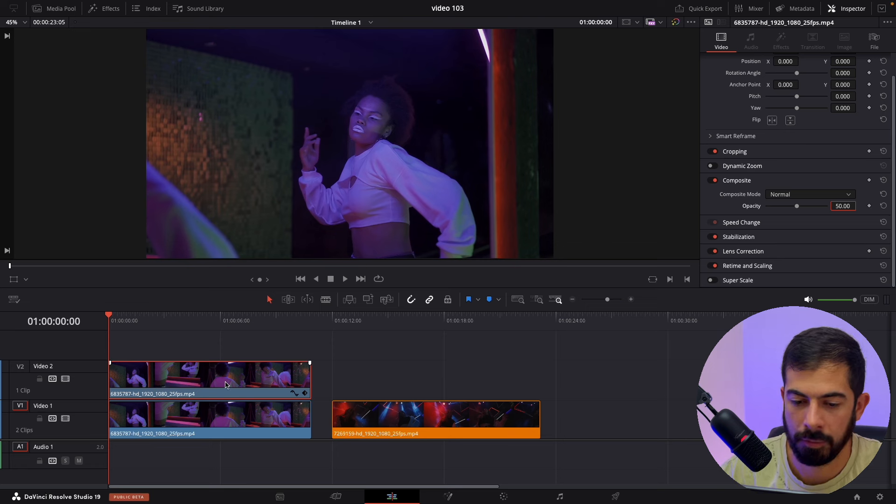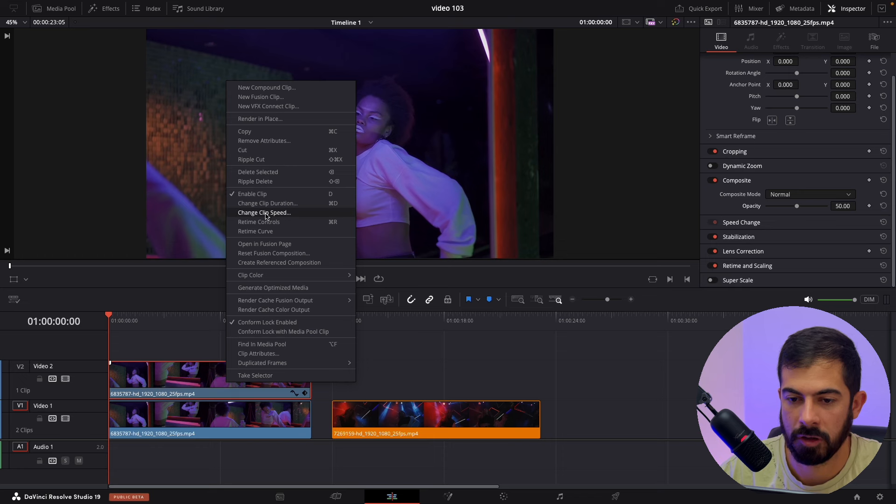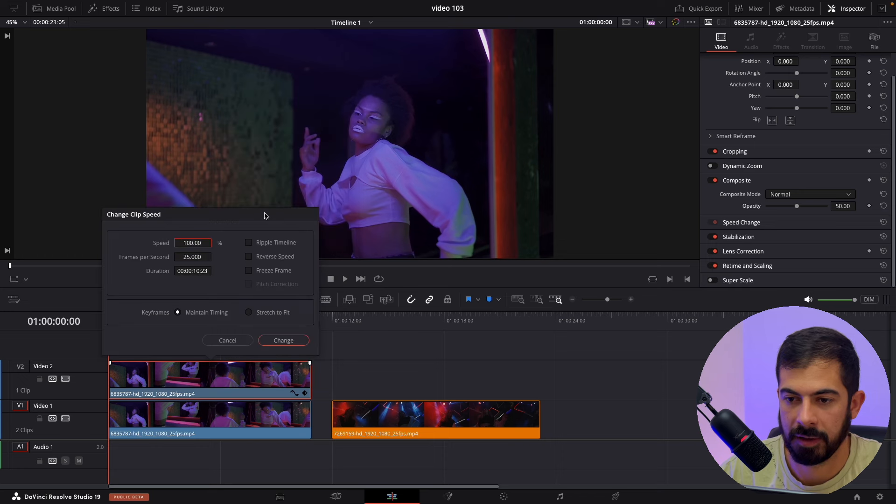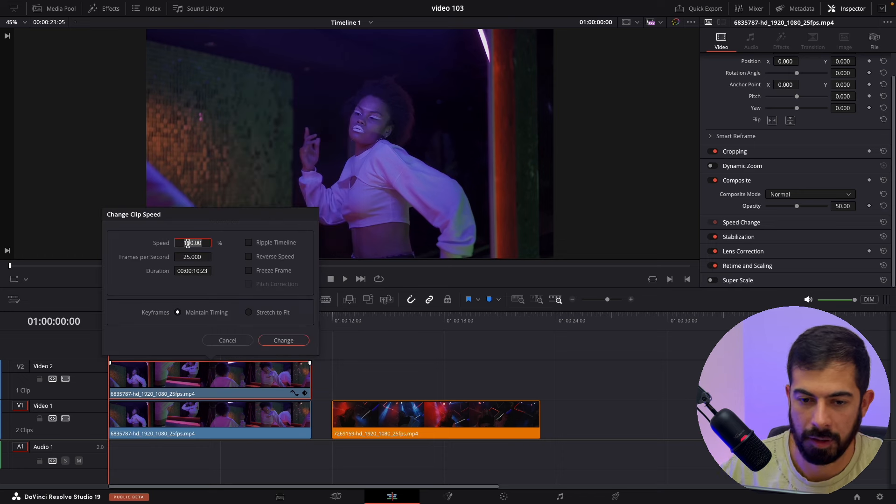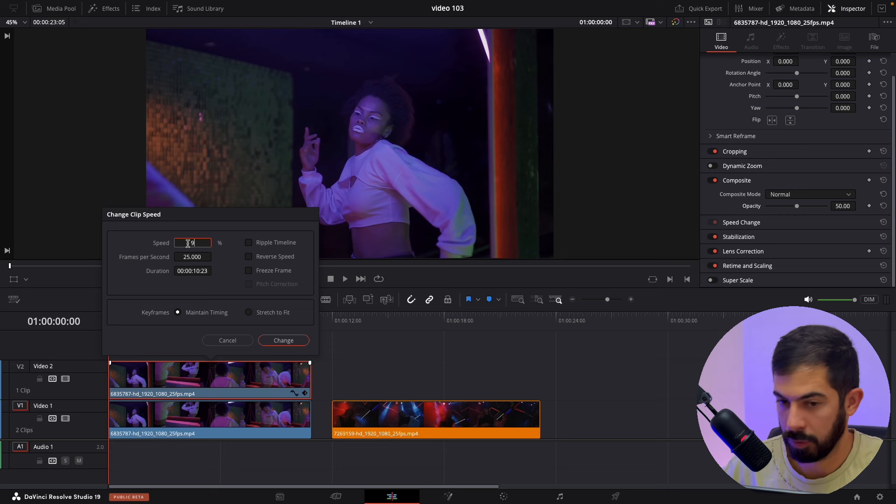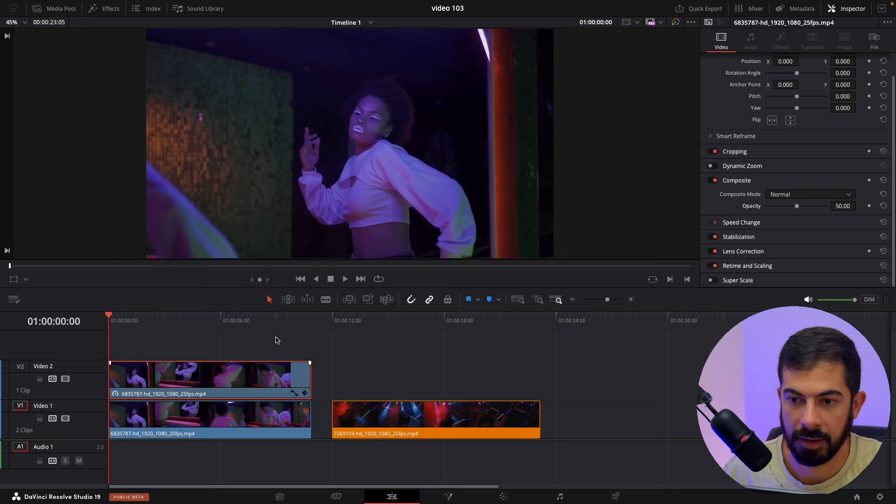Now we need to press right click and change clip speed. We need to lower down the speed to 90% and then press change.